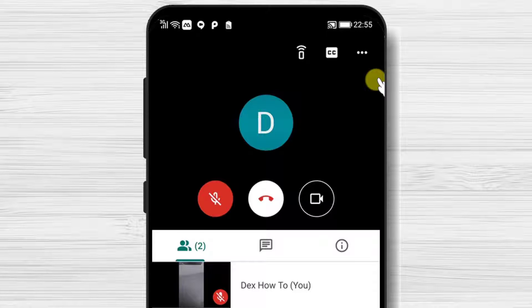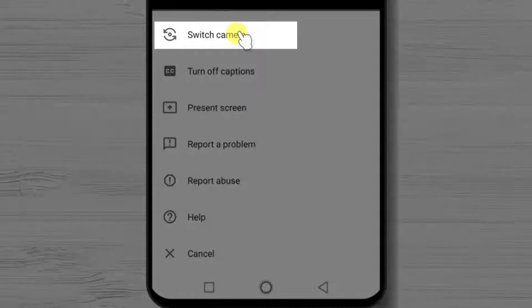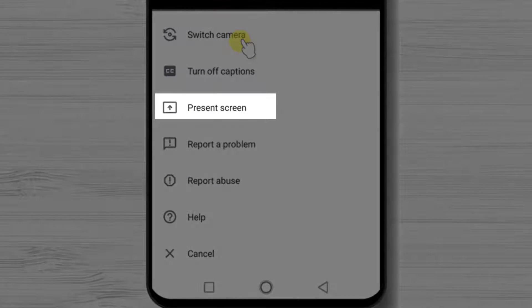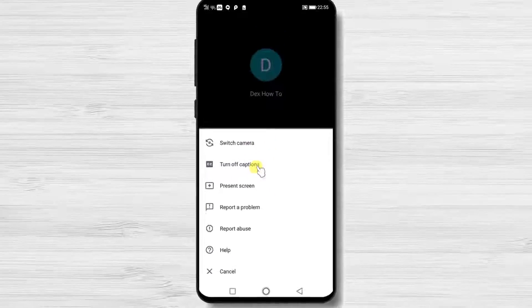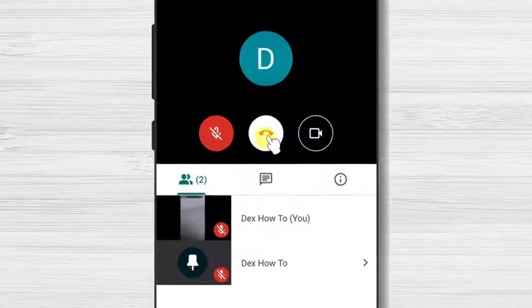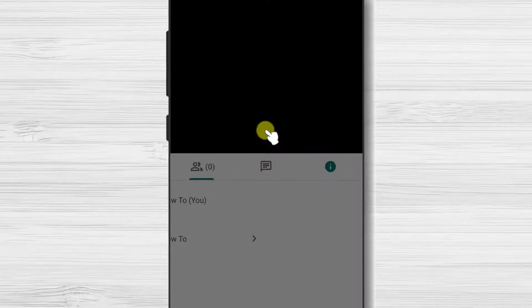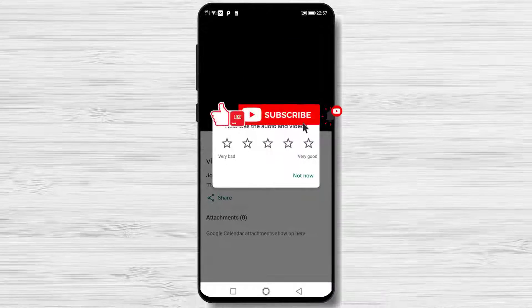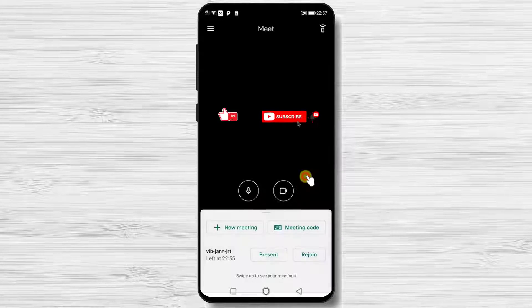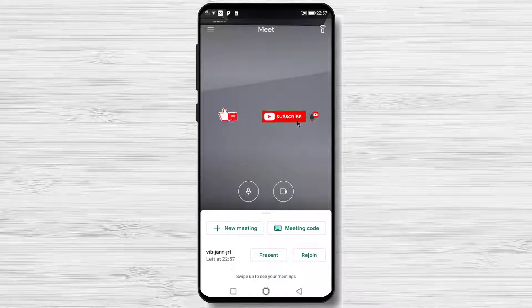You can turn the captions on so you can see what people say if you do not hear the meeting. The three dots menu will allow you to switch the camera and also share the screen of your phone. If you wish to leave the meeting, just tap on this button. If this was useful, please like, share and subscribe. If you have any questions, please ask them in the comments area below.